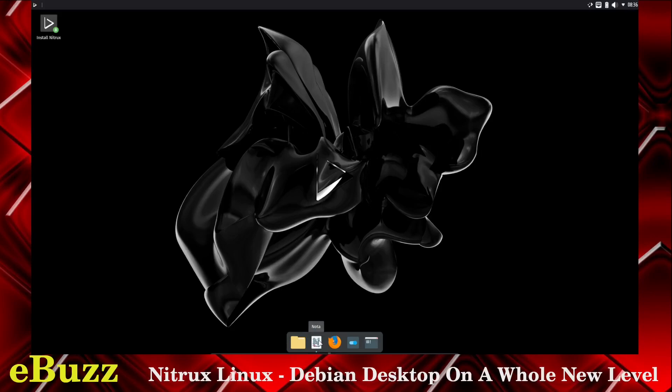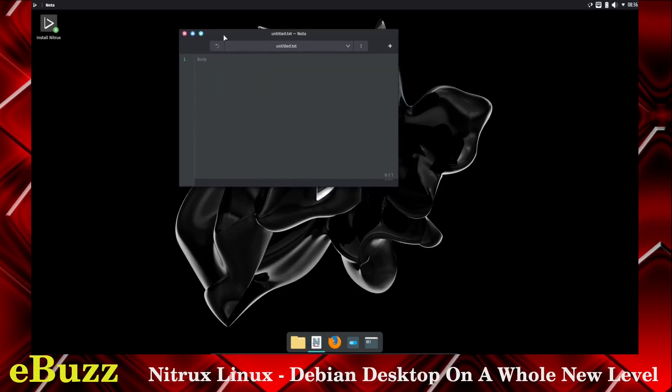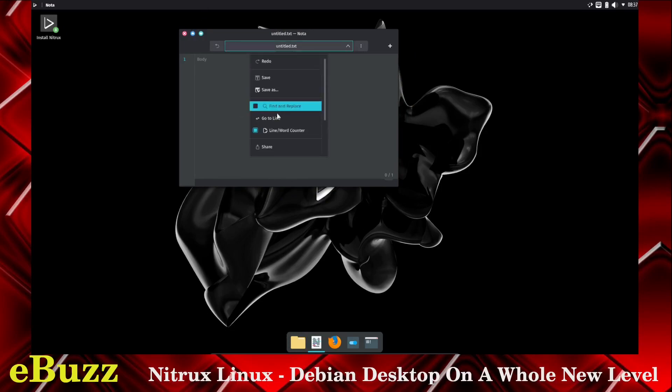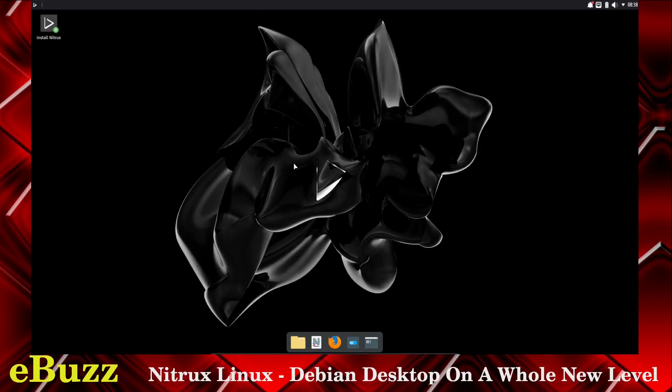Let's pull up Nota and see what it is. Nota is a text editor. You can see line one there, and you can start doing your coding right there. That's pretty interesting. Untitled, save as file, share. So we've closed out of that.